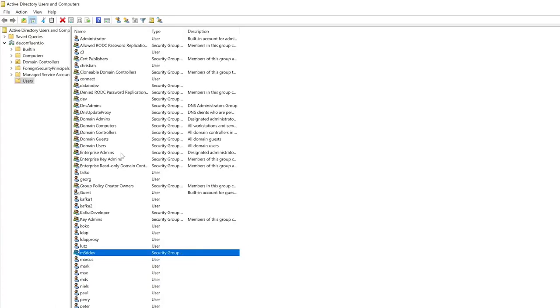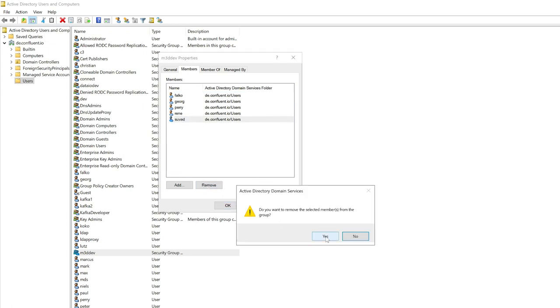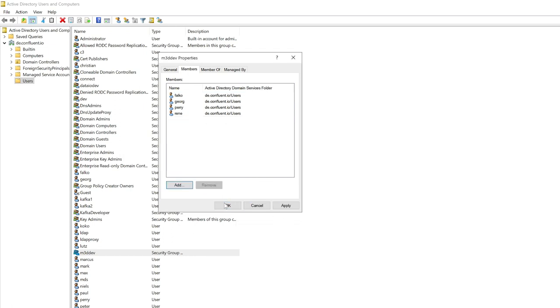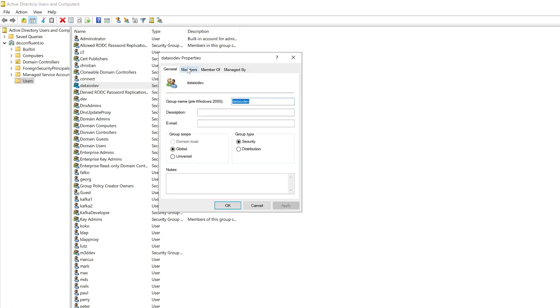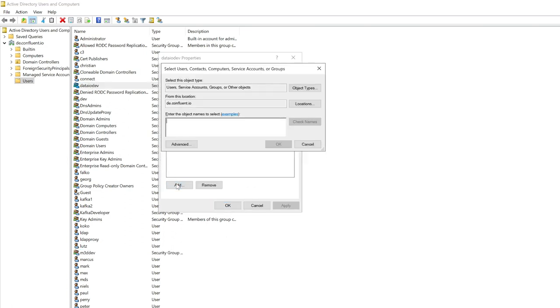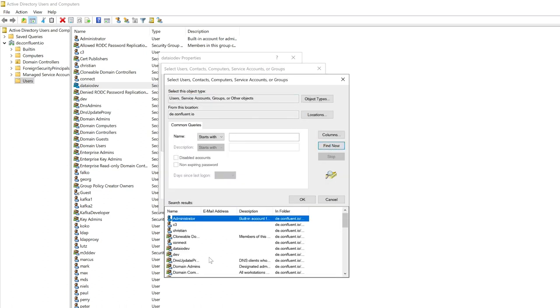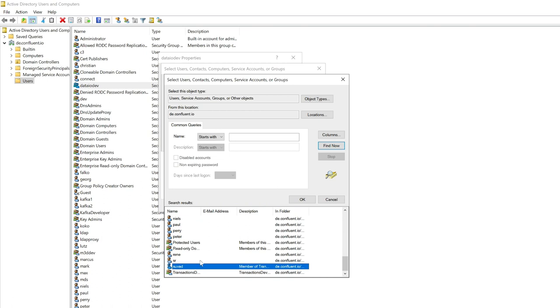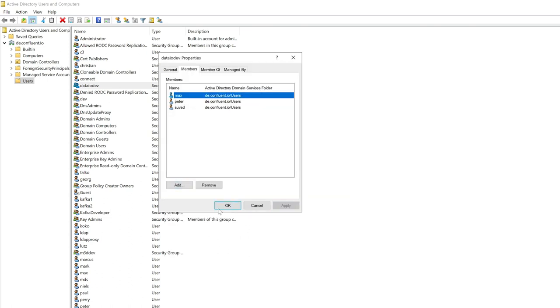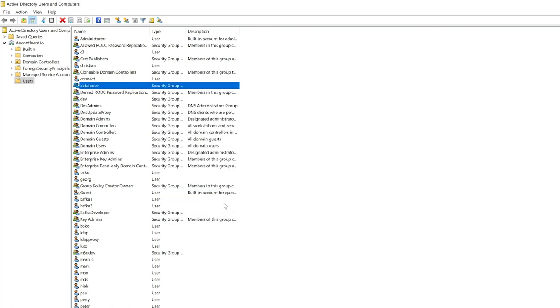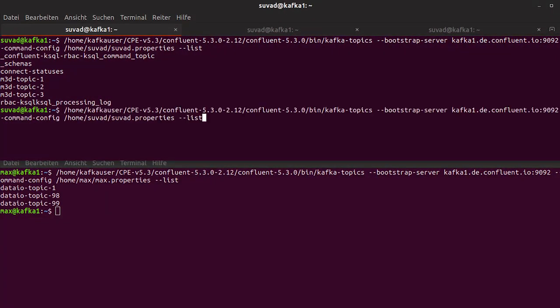So in the case that I now, for example, changing Suvad from one team to another, he is just moving from one team to another, from M3D to data IO. Let's do this now. He should be then able only to see then the data IO project data, and the M3D data should be then actually, or the privilege should be then revoked. So let's see if that is working now. I'm executing the same statement again. And indeed, he has access only to data IO project data. The cool thing is that this works for whole Confluent platform components.